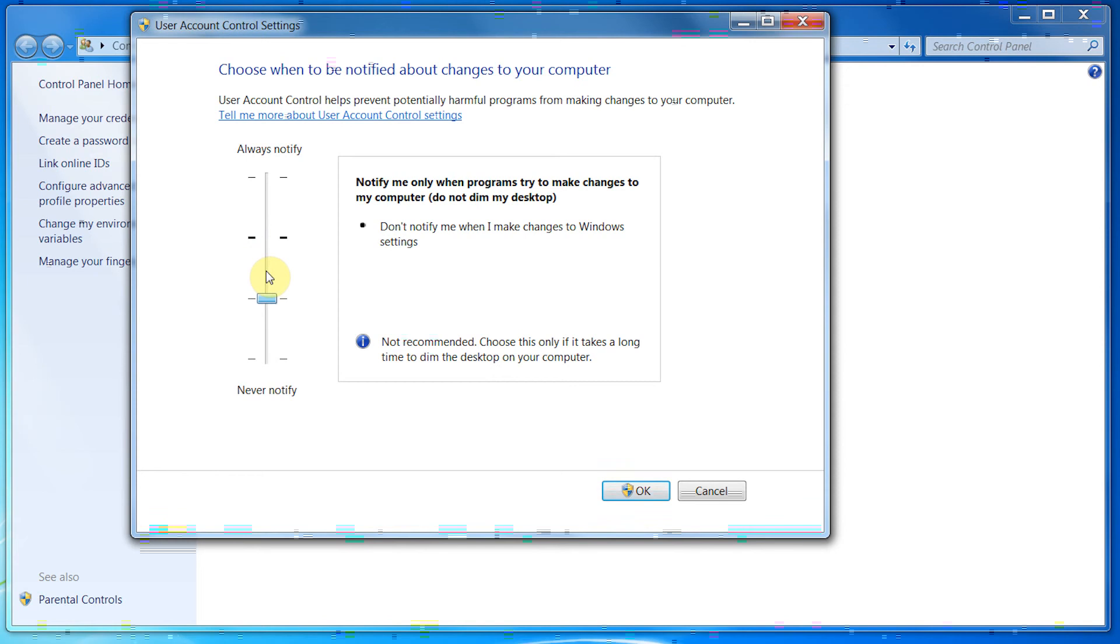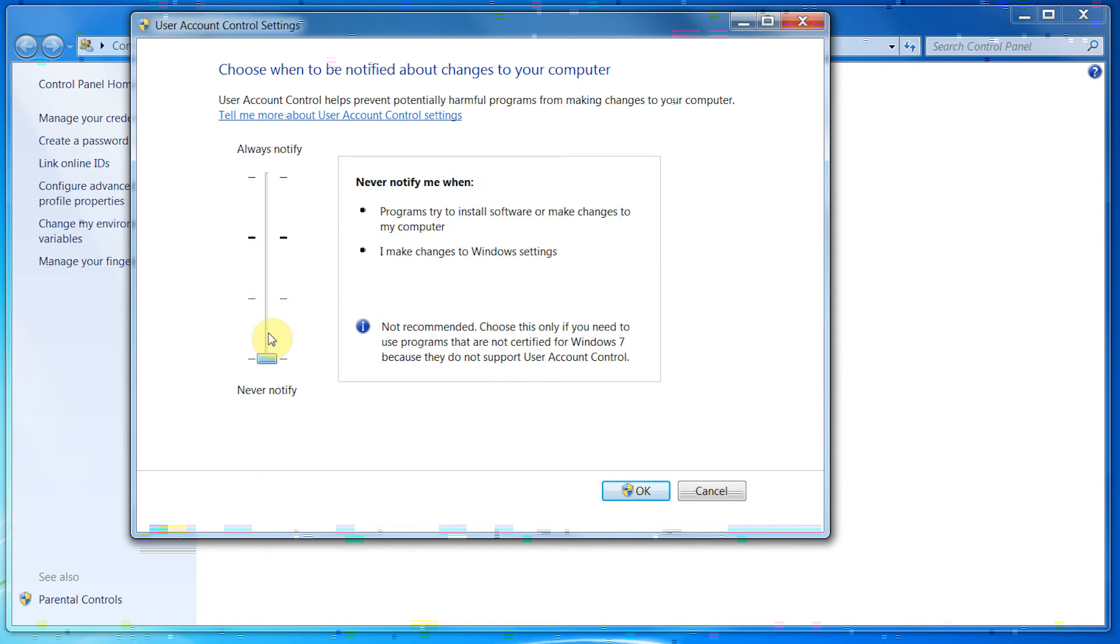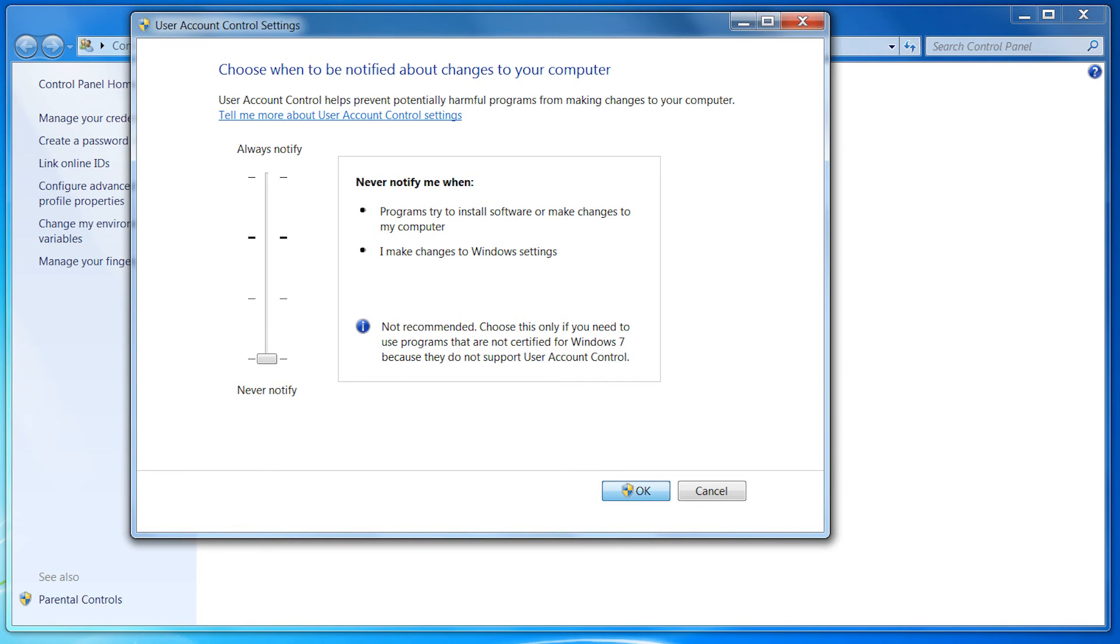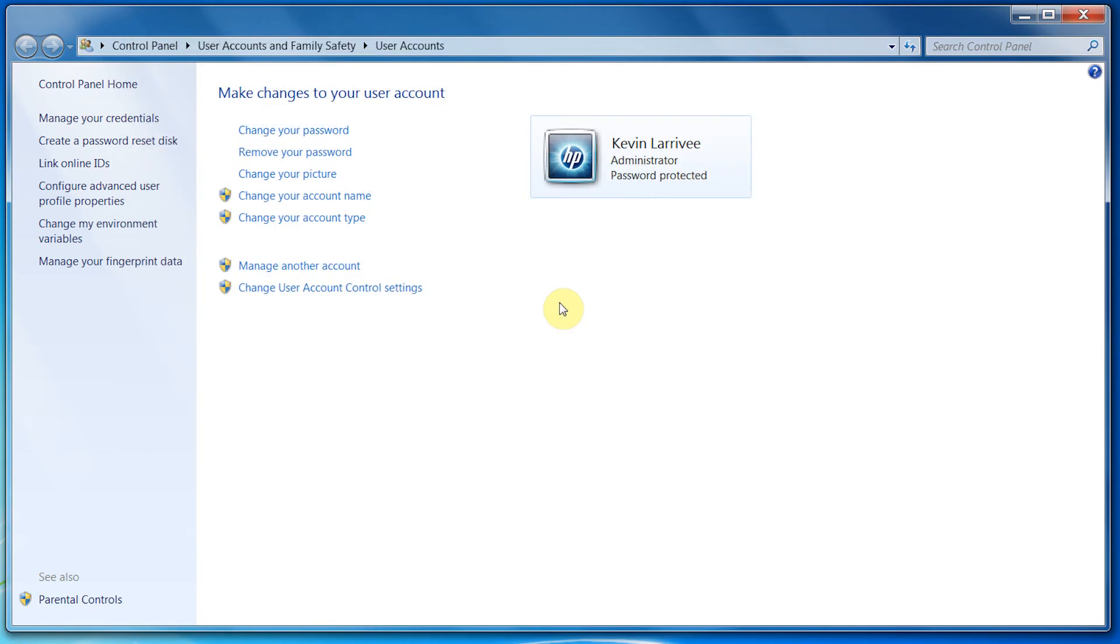The inside of the boxes describes what it will notify you for. In this tutorial, I'll leave it on Never Notify, so it will never pop up. You'll click OK, and once you're done, it'll take a couple seconds, and you're done.